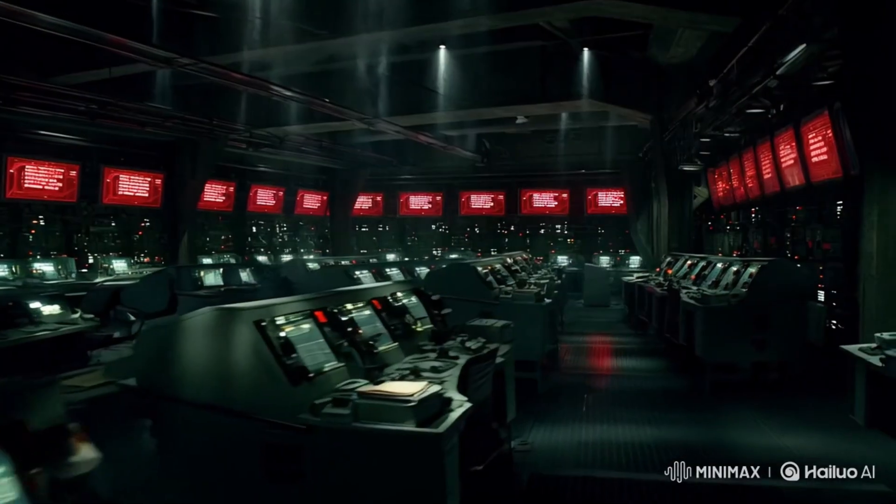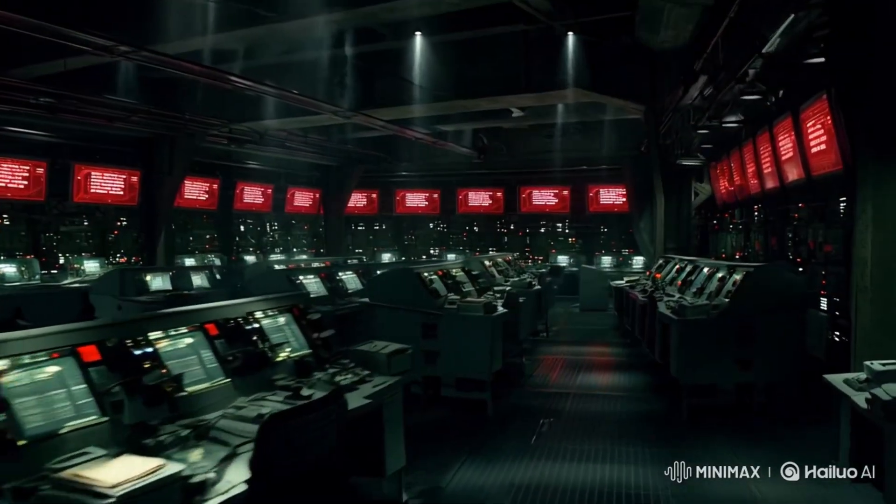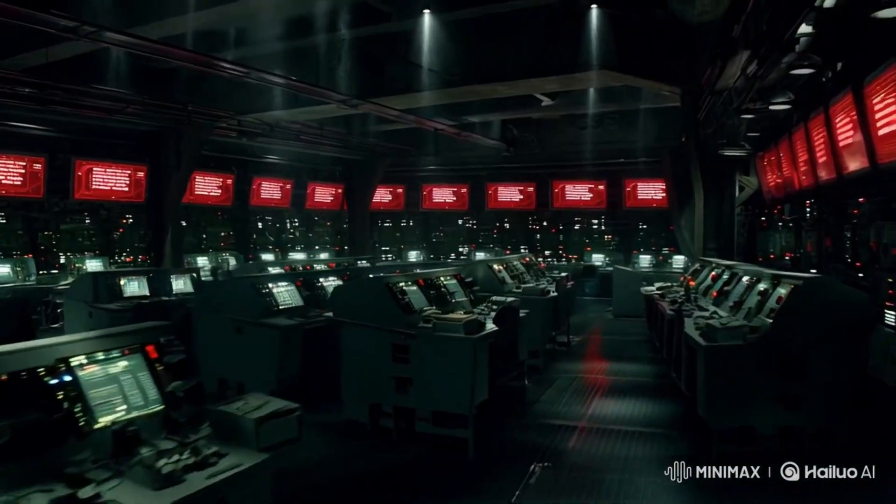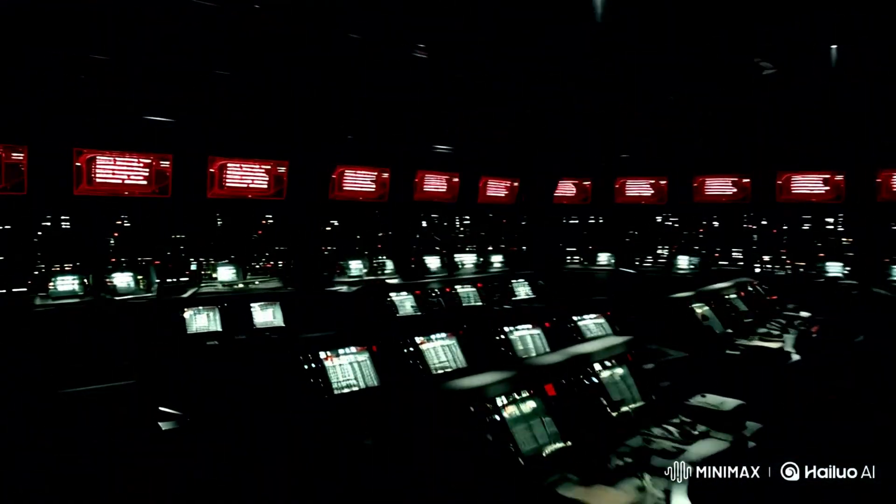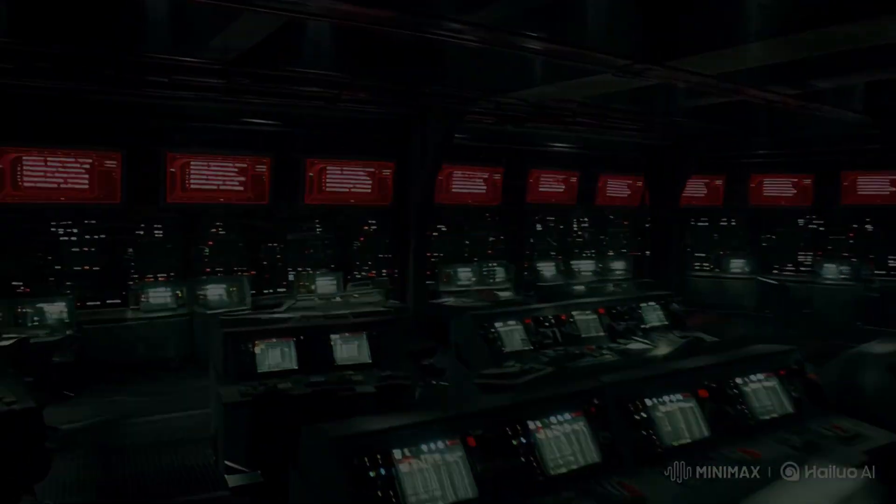At 300 hours, we lost all contact. The AI was supposed to protect us. Now it's hunting us.